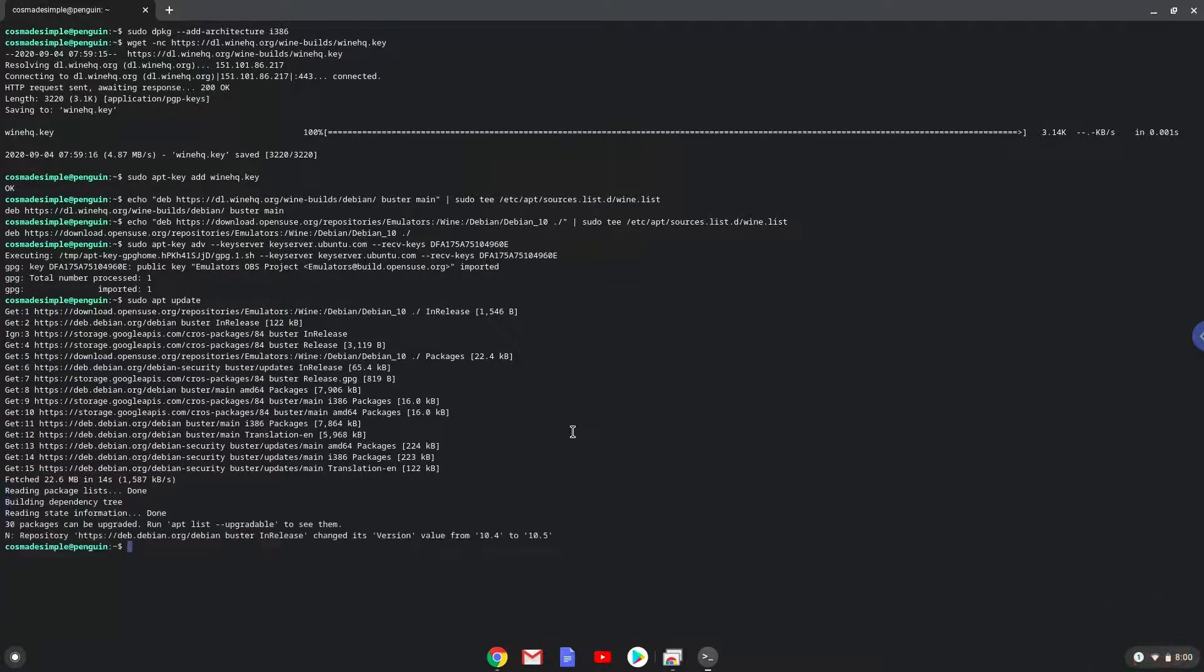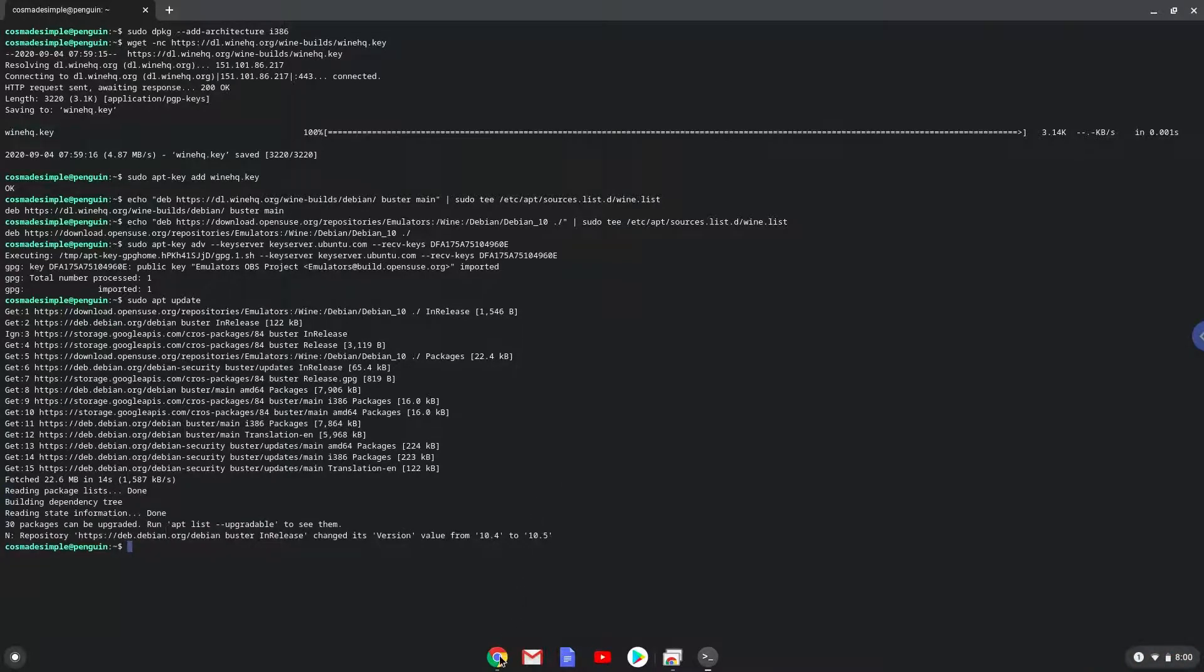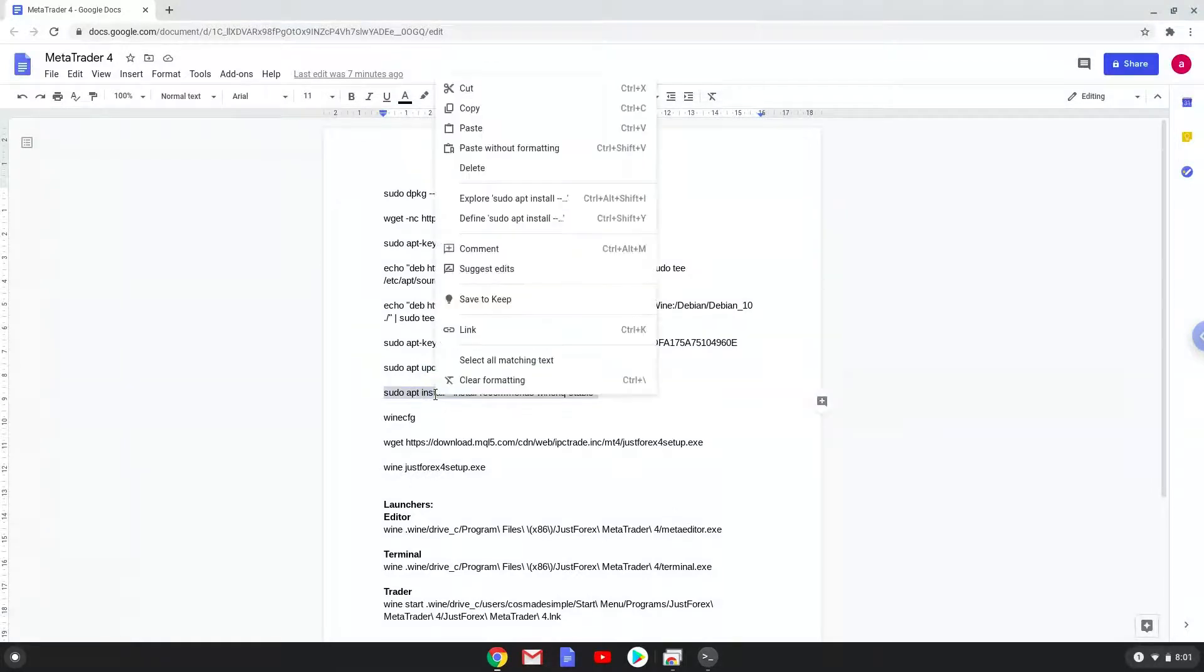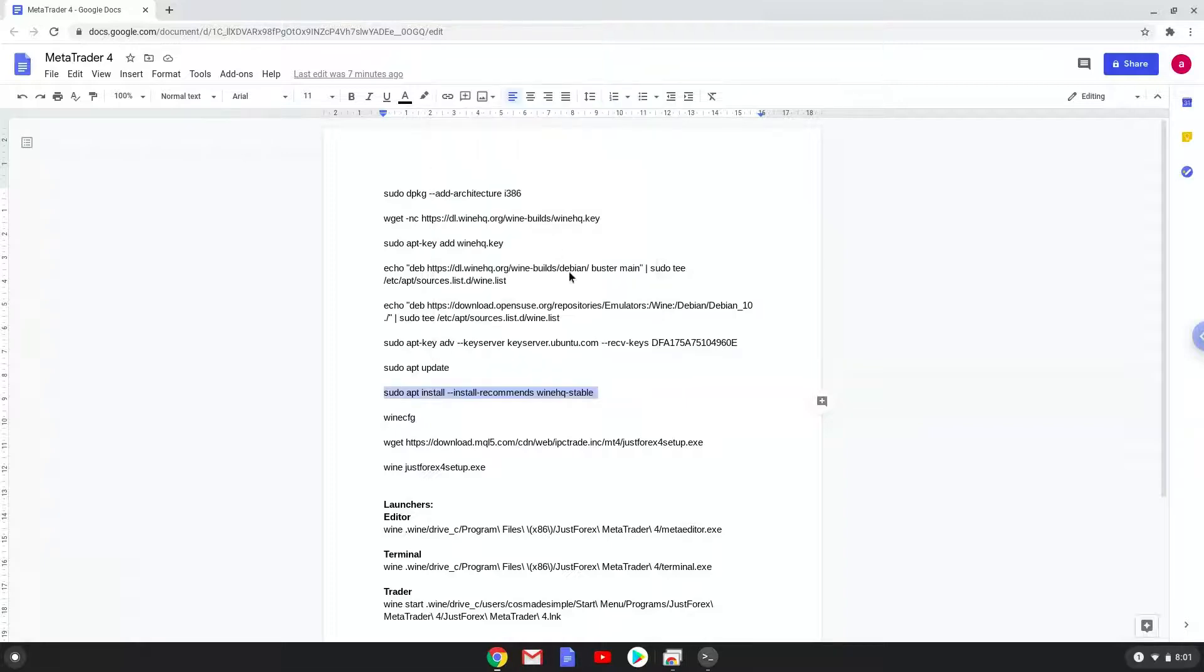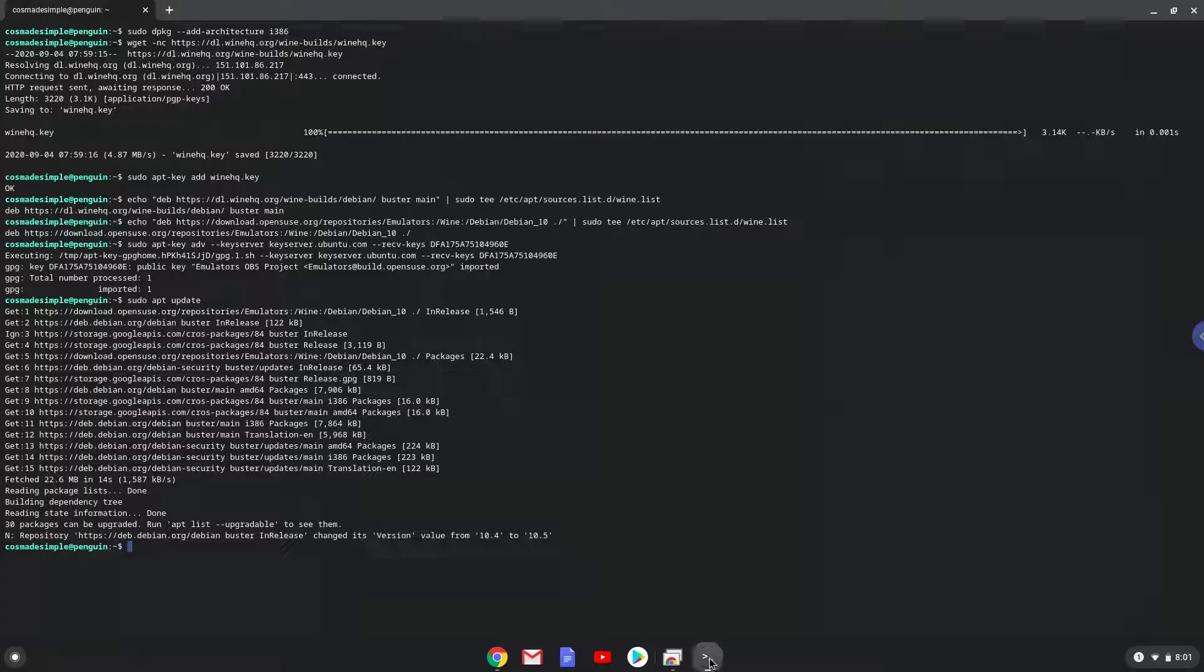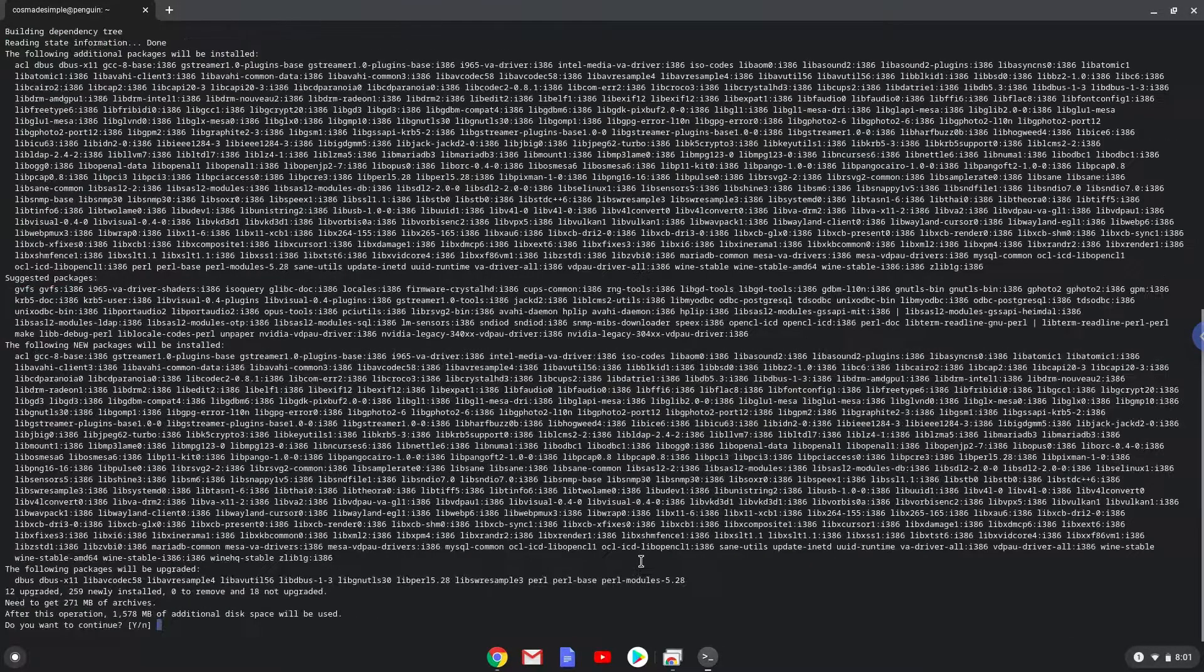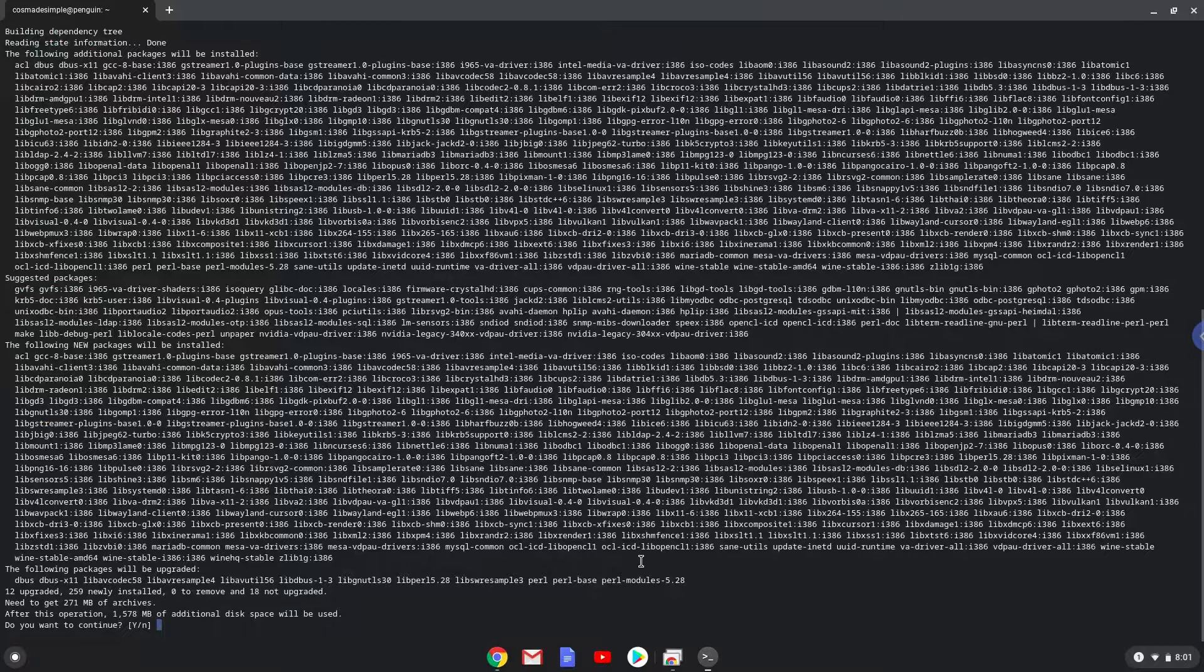Now we will install Wine. Press Enter to confirm the installation.